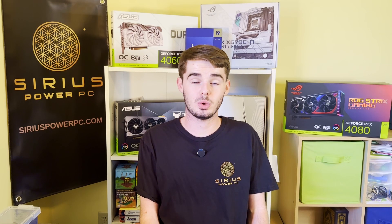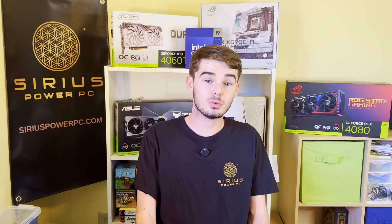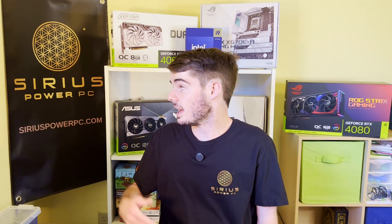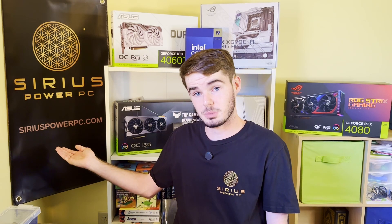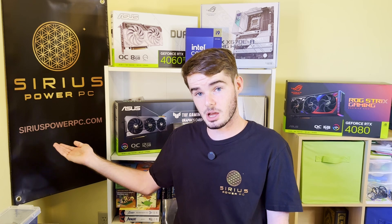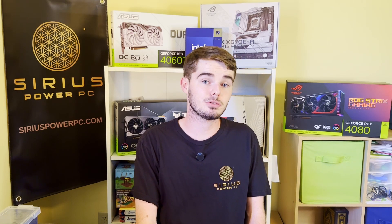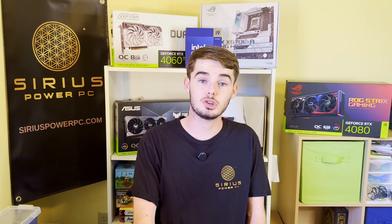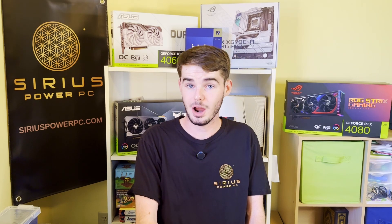Anyways guys, I hope this tutorial was able to help you navigate and learn how to use Revo Uninstaller. Thank you all so much for watching. If you visit our website at SeriousPowerPC.com, we have some Black Friday, Cyber Monday deals going on right now that can be anywhere from $50 to $200 off of our gaming PCs as well as a free mouse and keyboard with any PC purchase over $1,000.